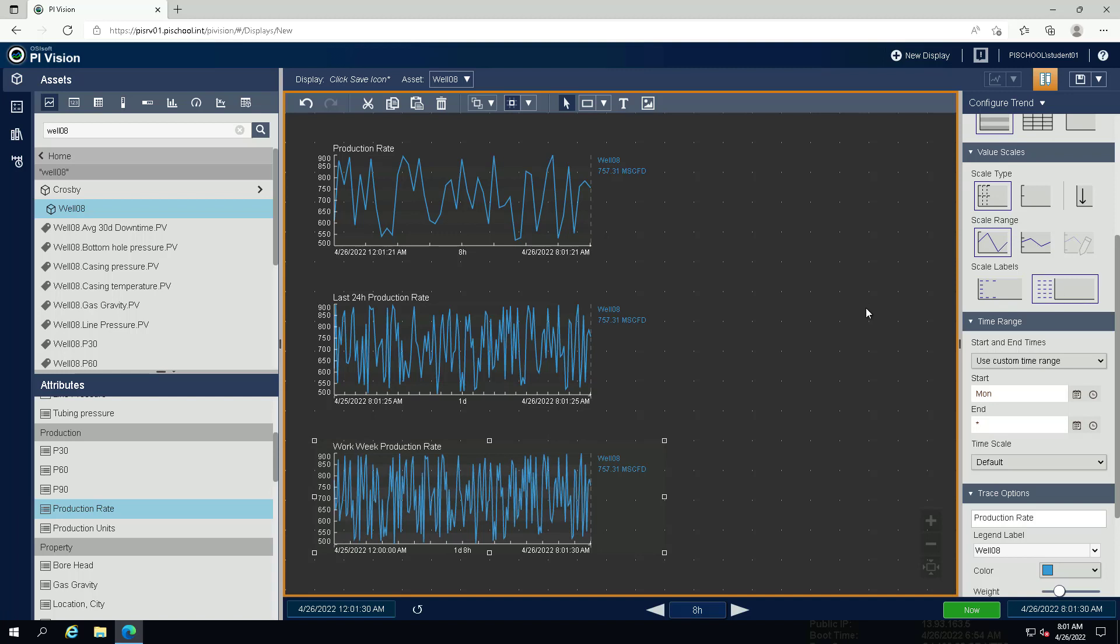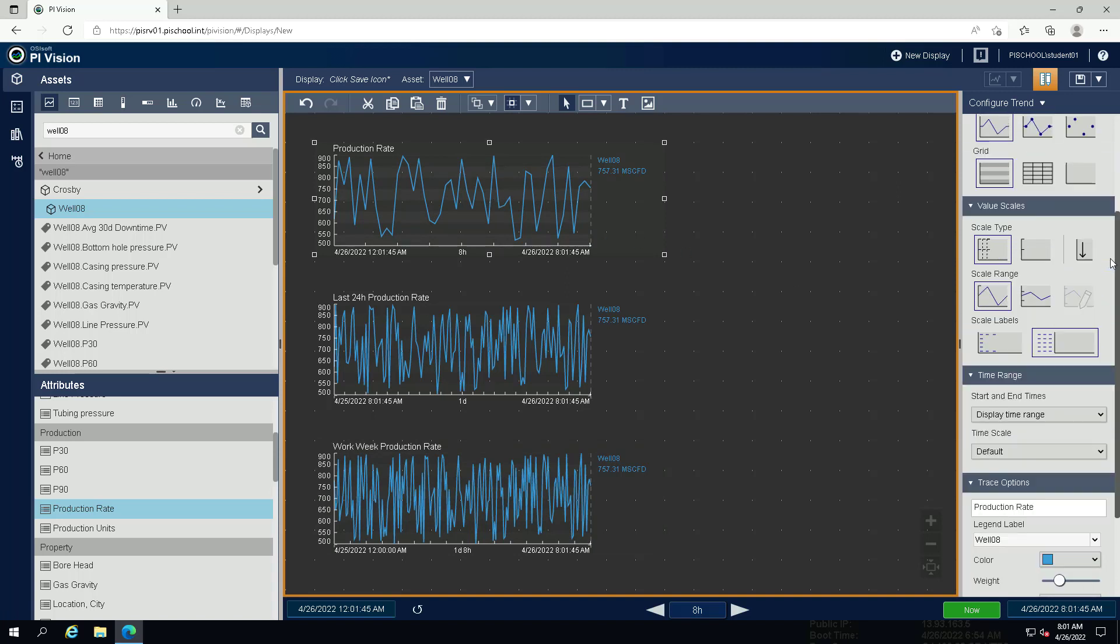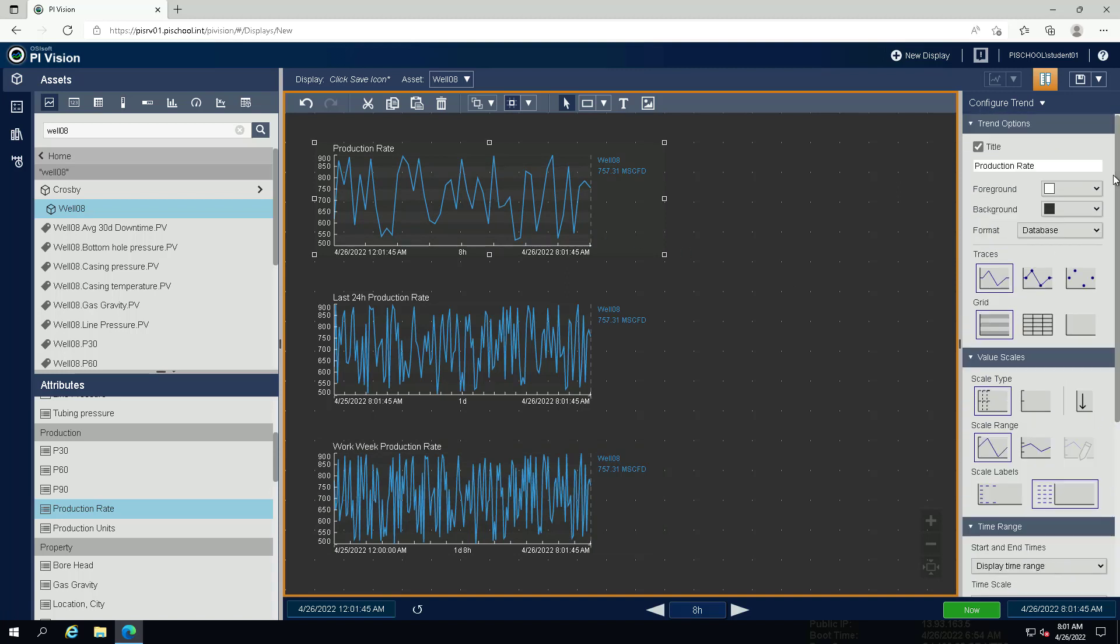For the trend using the display time range, we would like to display data markers on the line trace. Under trend options click the traces symbol for data markers.